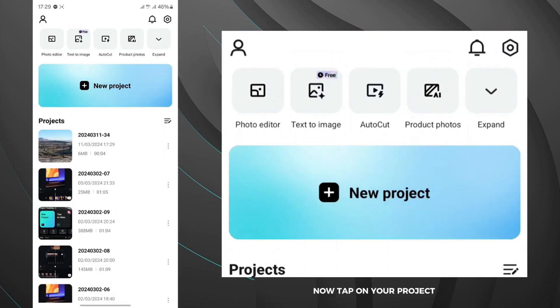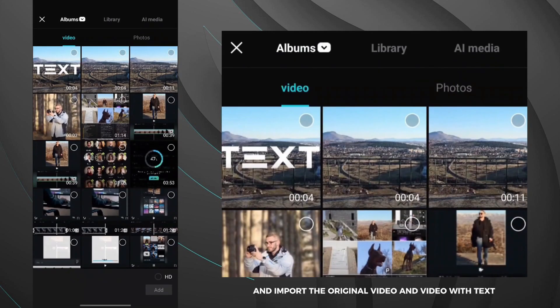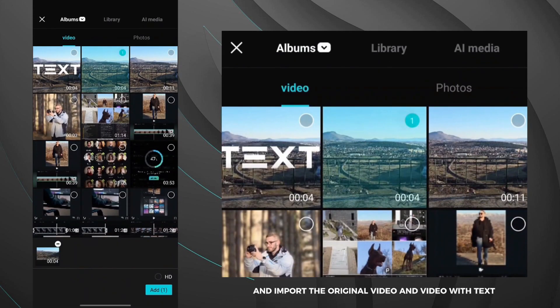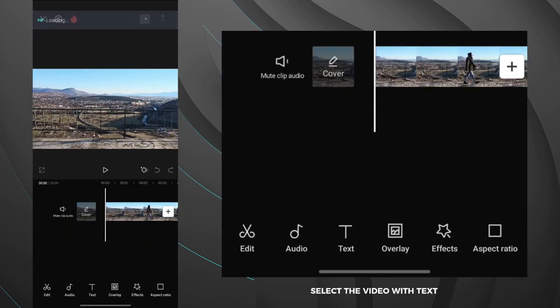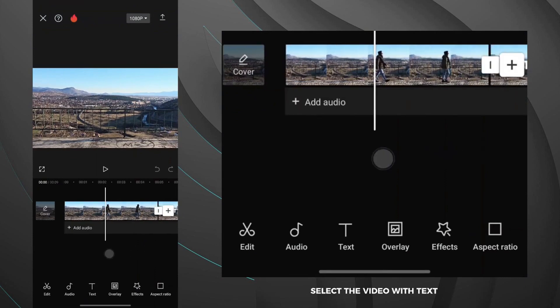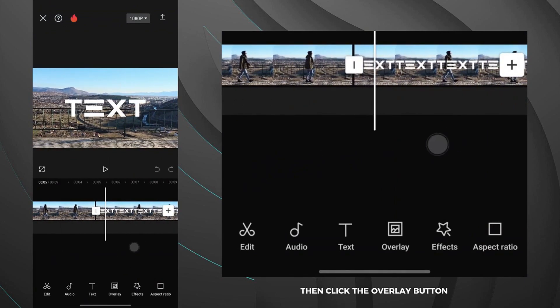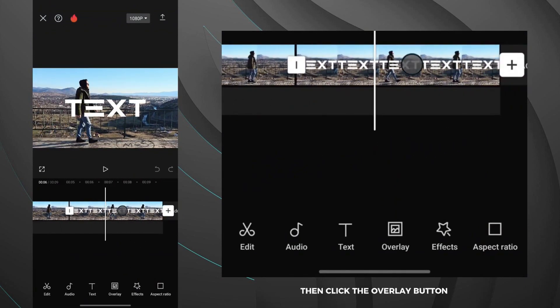Now tap on new project and import the original video and video with text. Select the video with text then click the overlay button.